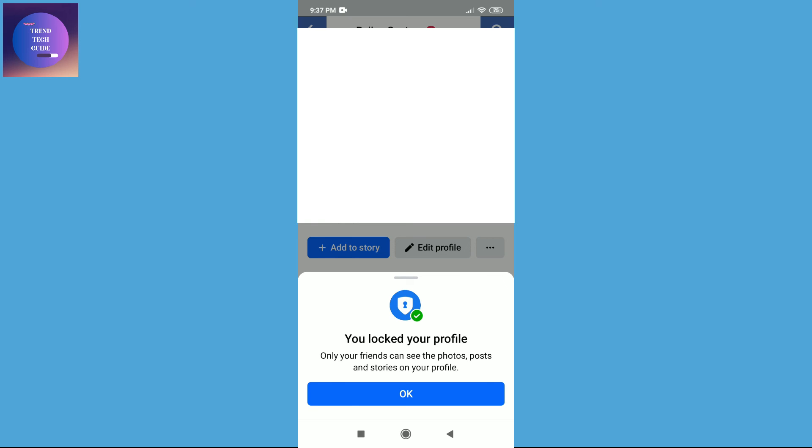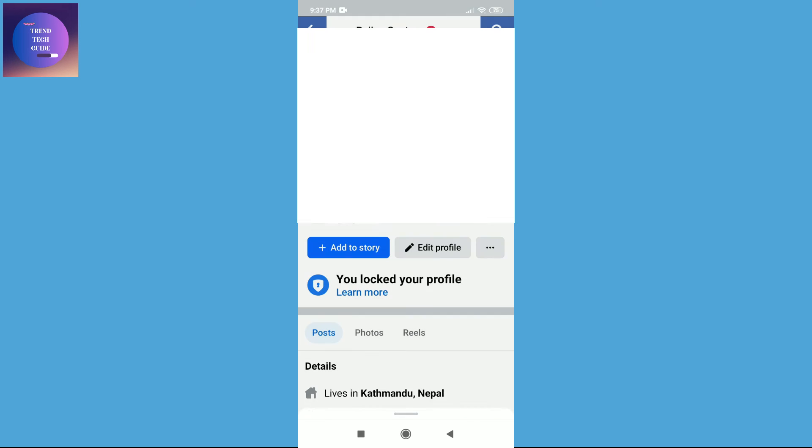So tap on OK. You can see our profile is locked. In this way we can lock our Facebook profile.